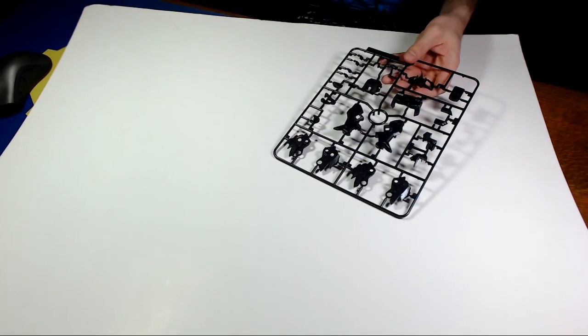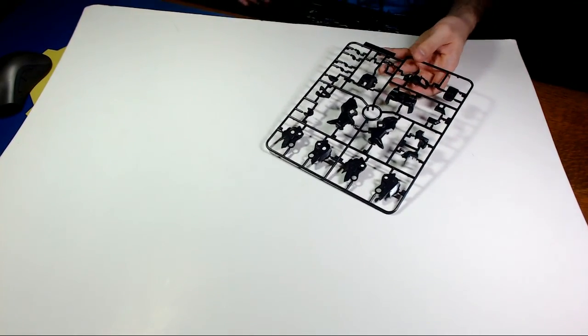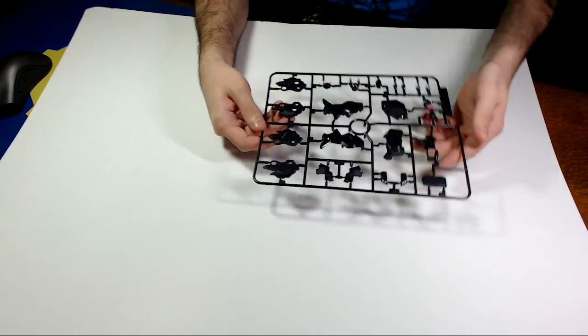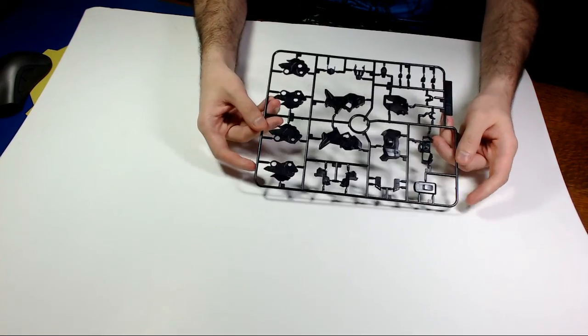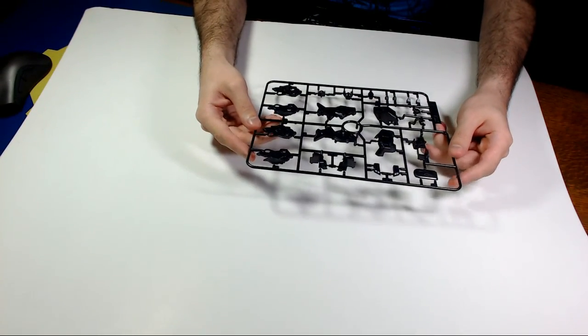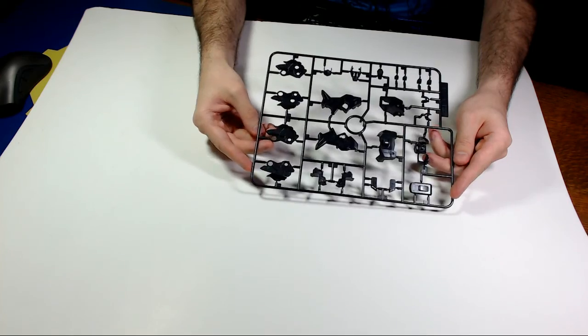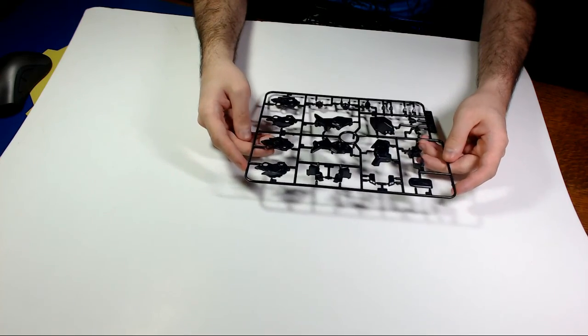I am going to try and snap build it as quick as I can. I have a very important commission I'm working on, a Master Grade Heavy Arms EW conversion, so it's slowing me down, but I'm going to try and balance both projects at the same time.